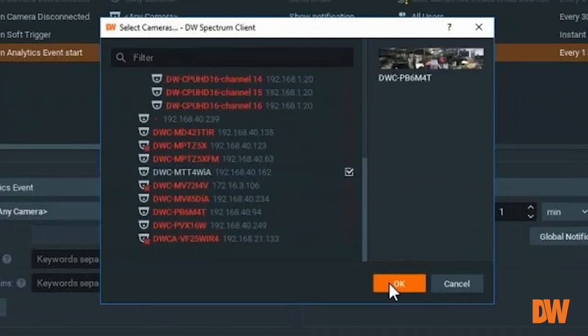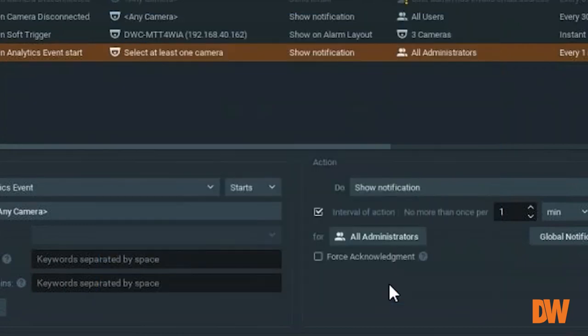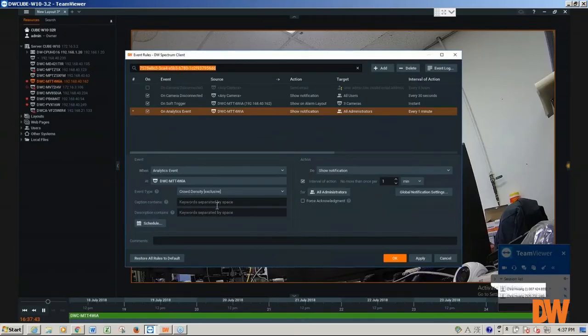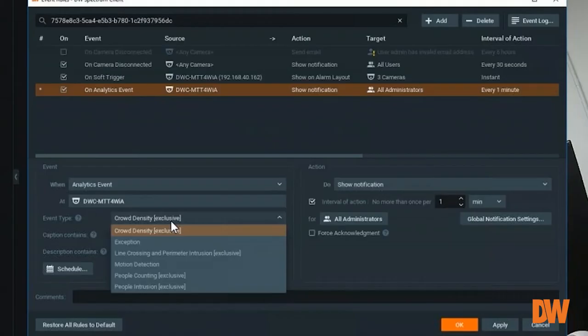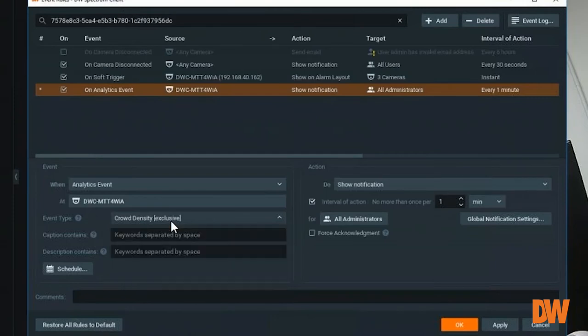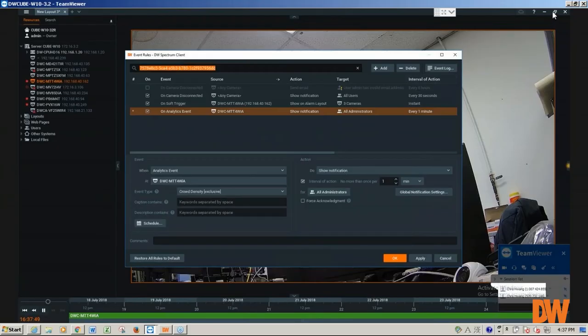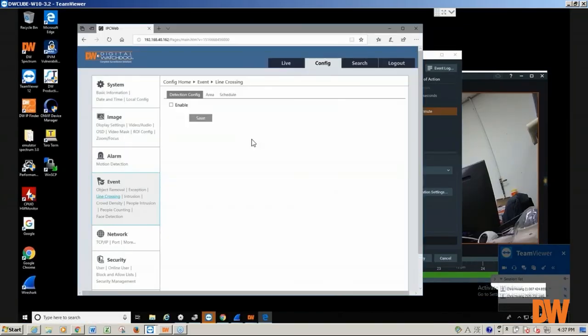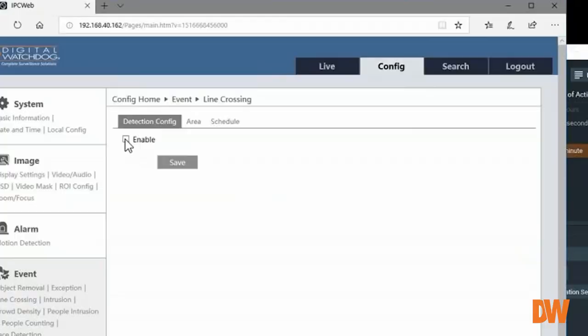We'll check this camera and click OK. And we'll set the same settings as we set up on the camera, which is line crossing.